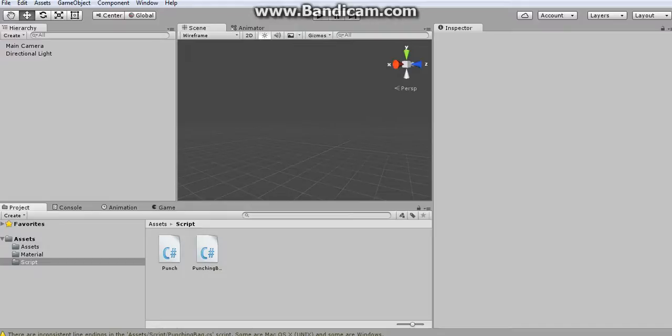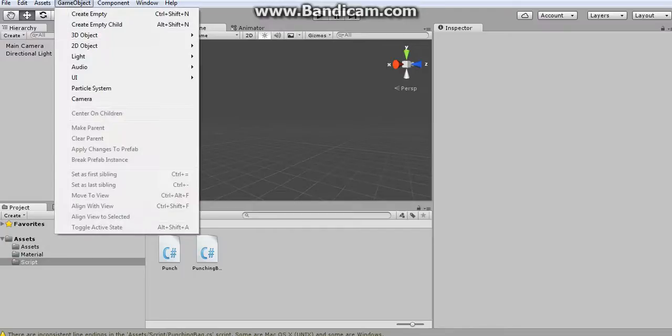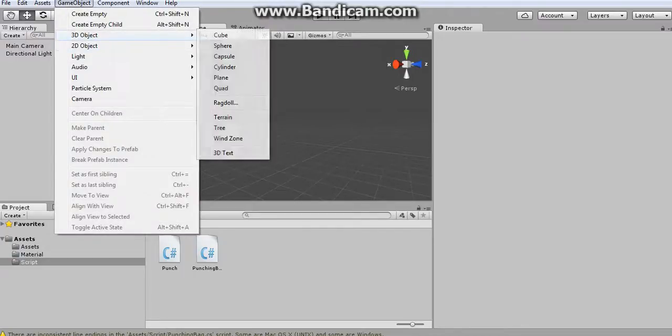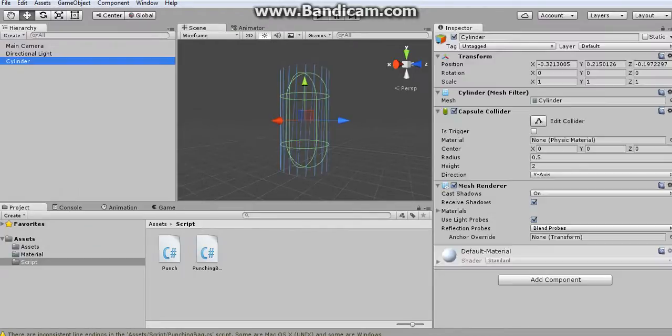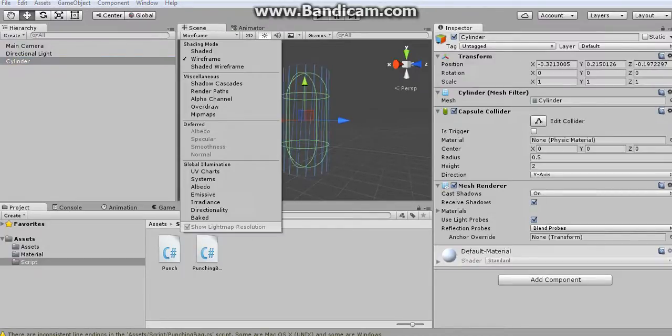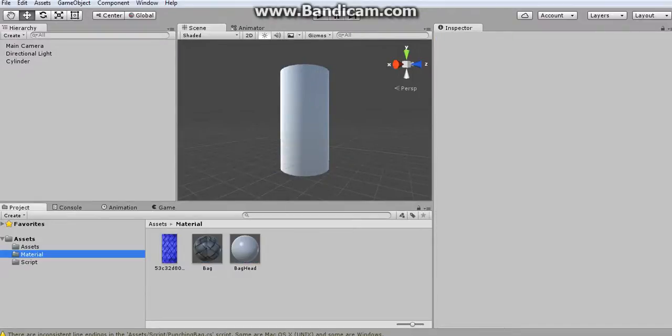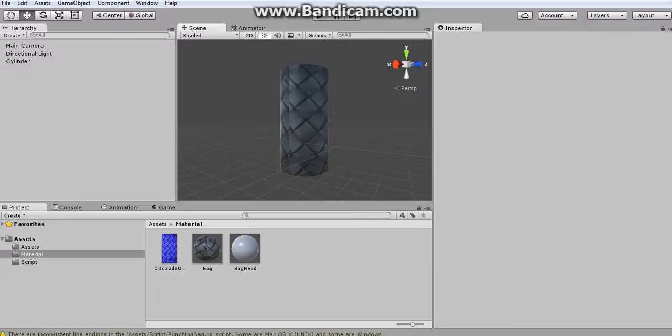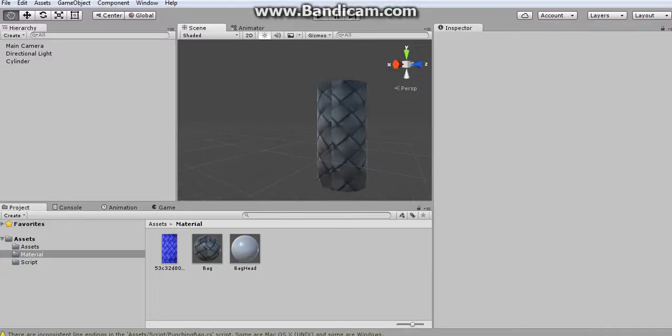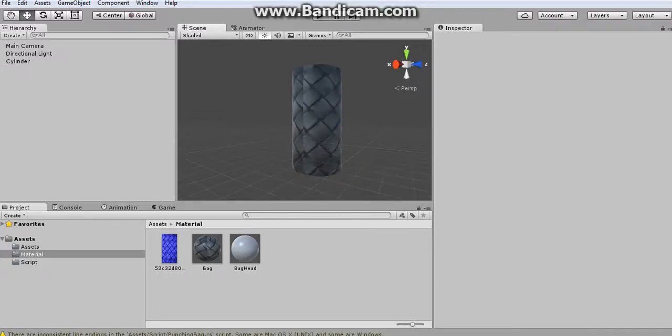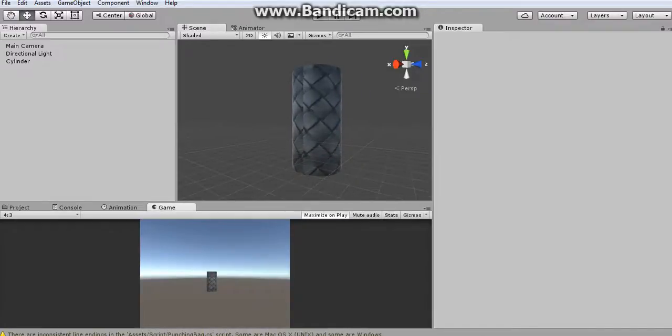The very first thing that I want to do is simply just create a 3D object which is a cylinder. I think it just resembles a punching bag. You can apply a texture or material to it. I just found this on the web. I have no idea what it actually is, but I think it looks nice as you guys can see.